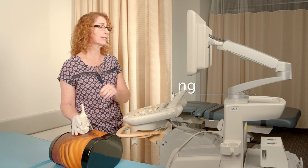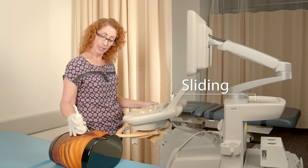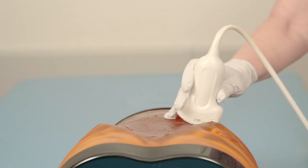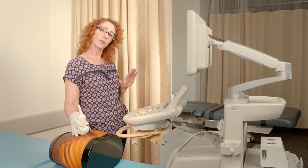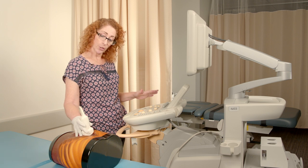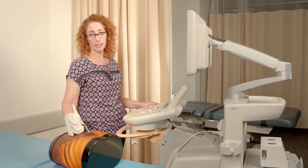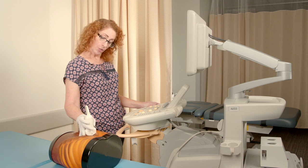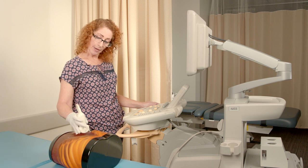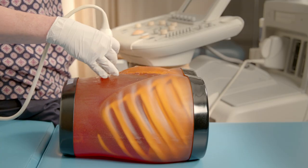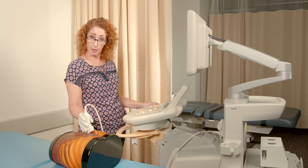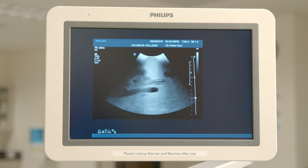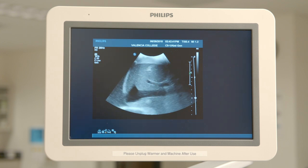The next maneuver is sliding. Sliding is the gross movement of the transducer across the field of view. Where it's possible to evaluate a small organ using angling, sliding needs to be used for a larger organ or a much larger field of view. Sliding can be done in any direction — superior to inferior, medial to lateral in either direction. Sliding enables the sonographer to utilize different acoustical windows even for the same organ.